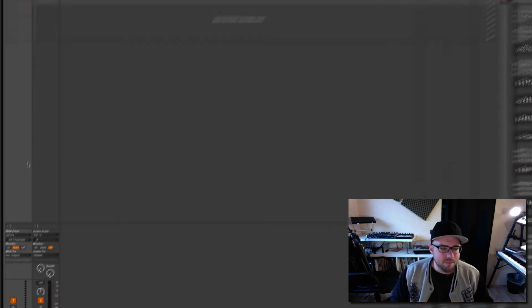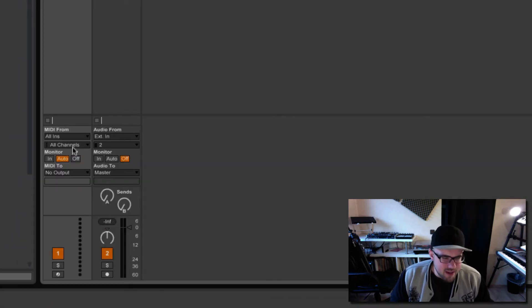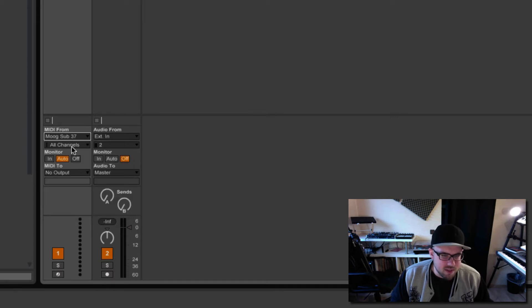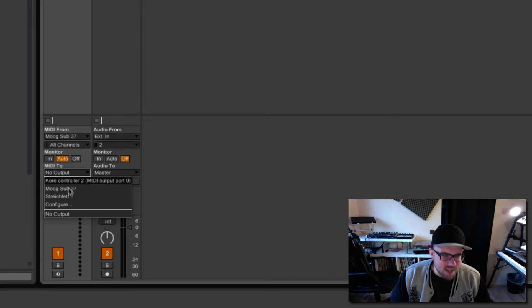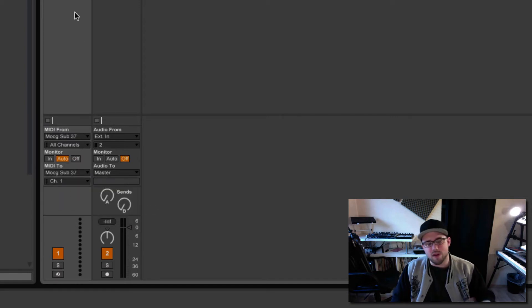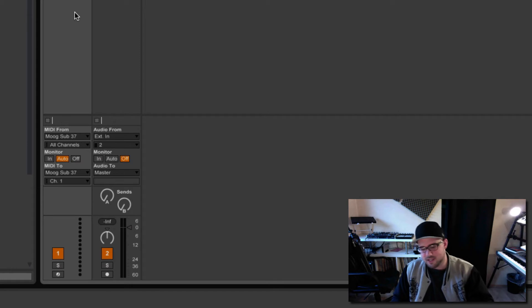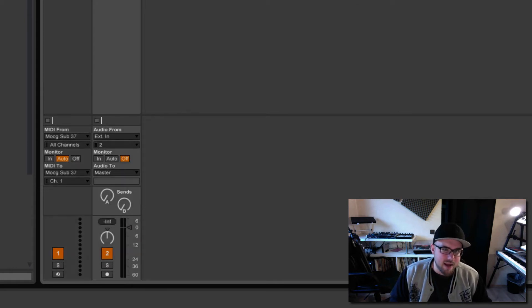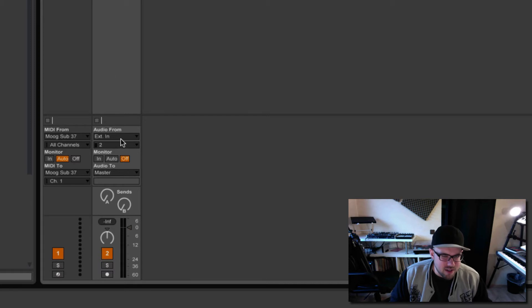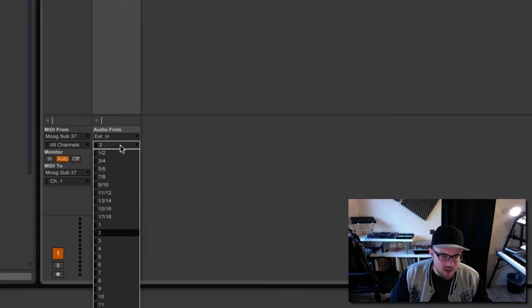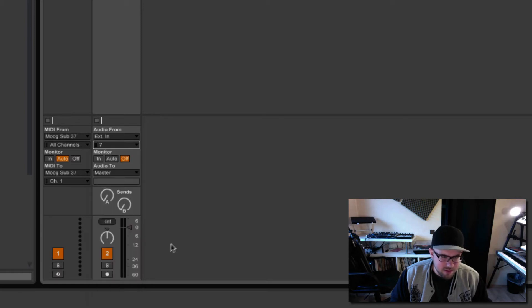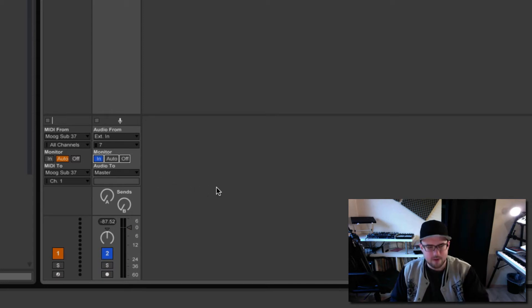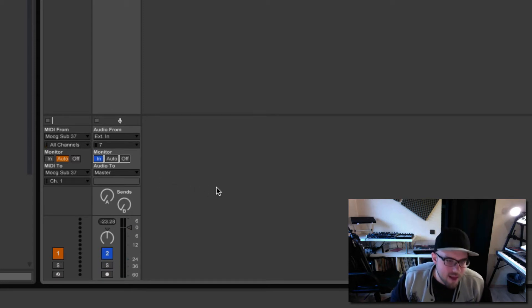Give them the same colors so I know those two channels belong together. And now for the settings, I want to send out MIDI to and receive MIDI from my MOOC Sub37. So when I record MIDI notes, it will send out, trigger the sound, and then it comes back in here into the audio channel. I know it's from my external input, and I want to choose here, it's my mono channel number seven. And I turn on monitoring, and now when I play it, I'm able to hear it.